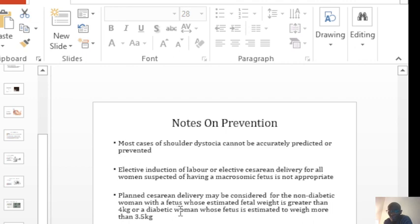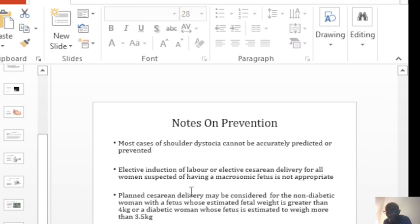Babies that are born of diabetic mothers are at more risk of getting shoulder dystocia because the distribution of the fat is abnormal in the babies of diabetic mothers. The distribution of the fat is actually towards the trunk upwards.